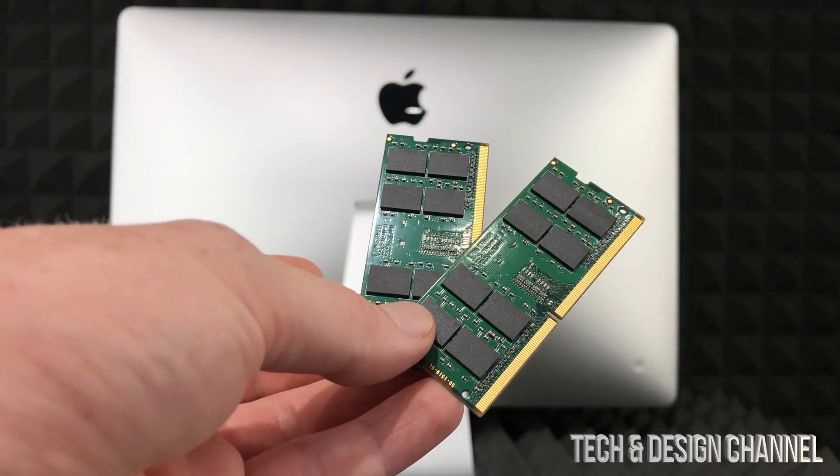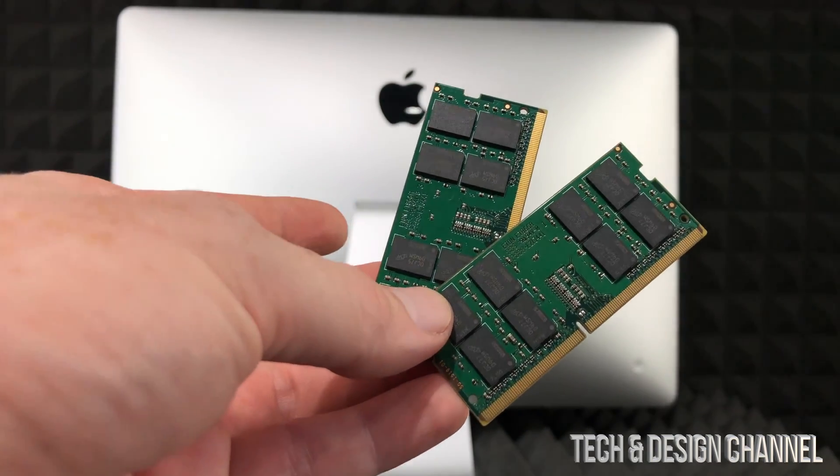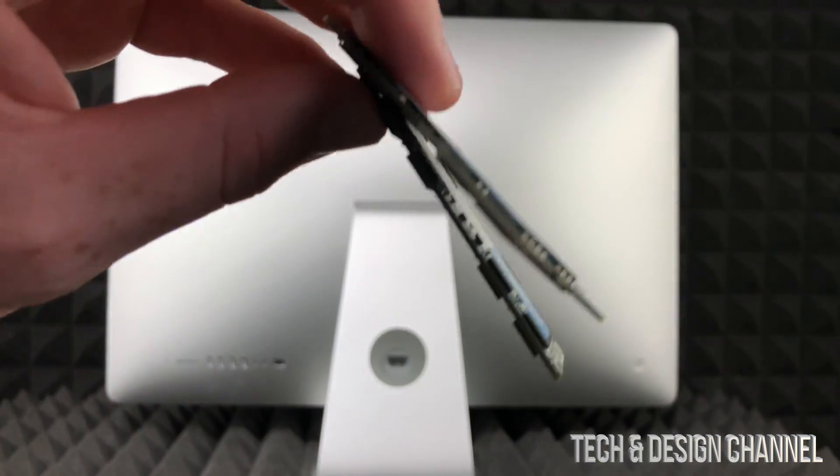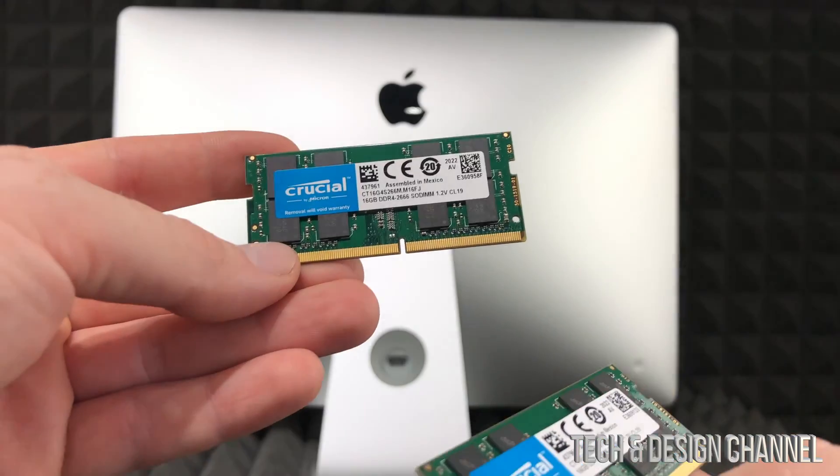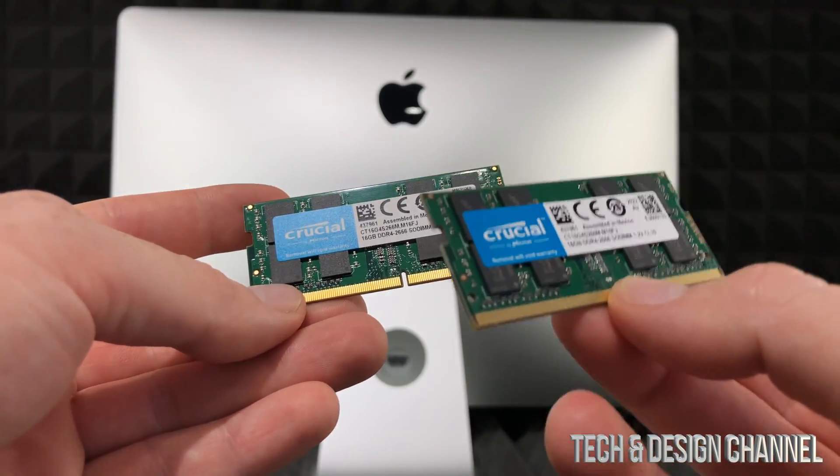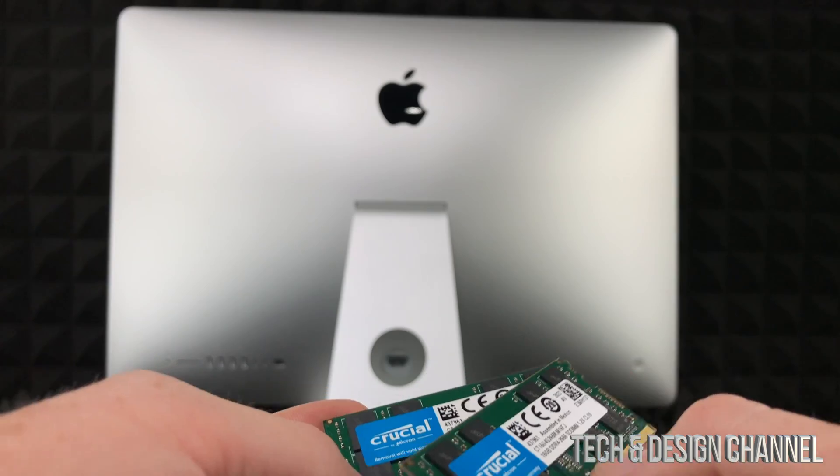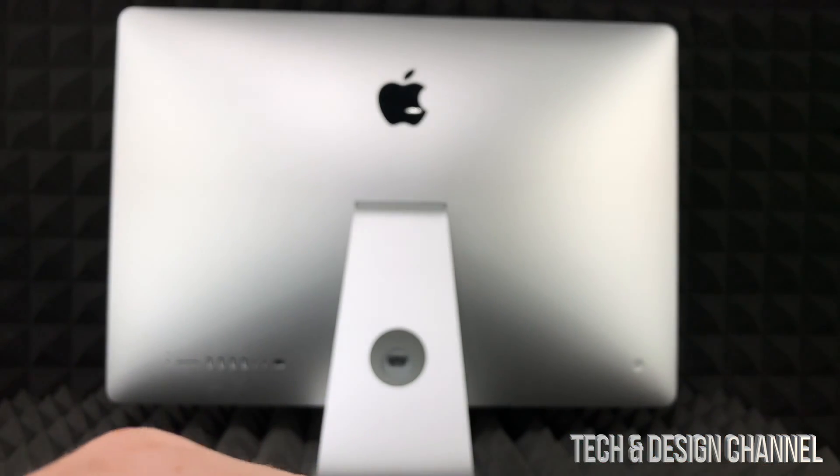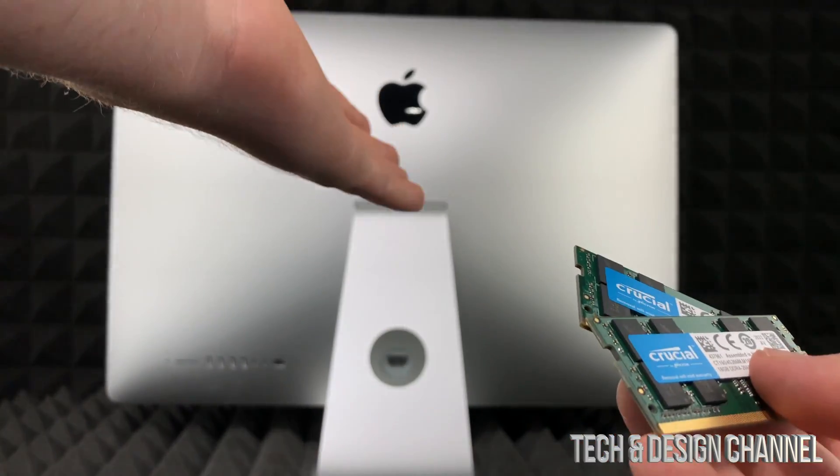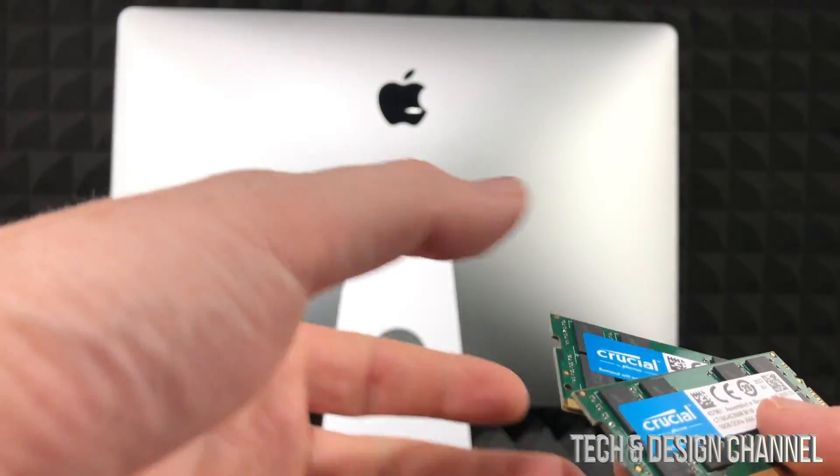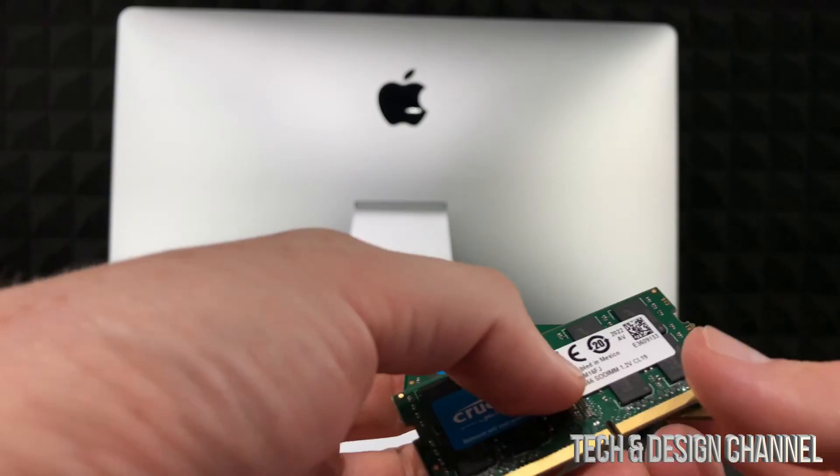This is the RAM that I'm going to be installing on this iMac. I'm installing right now 16 gigs and another 16 gigs, so that's going to be added on to the 4 gigs that I already have installed in there.